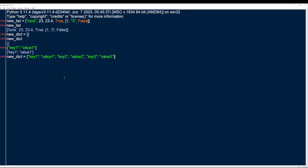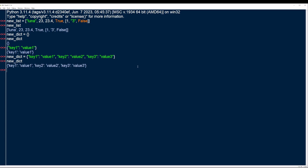There we go — now I've set our new dictionary. So if I call new_dict, I've got all of my key-value pairs right there. So why would you want to use key-value pairs? You can call a value by its key, which is a very powerful feature.